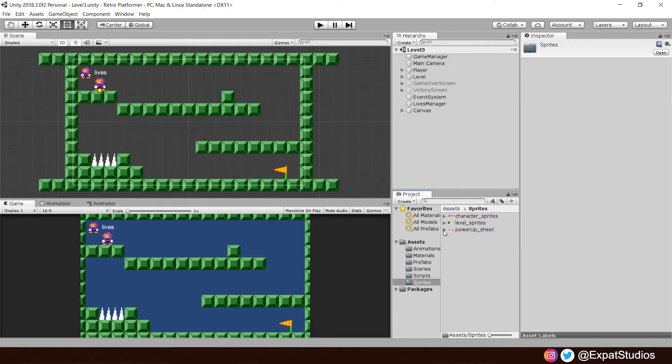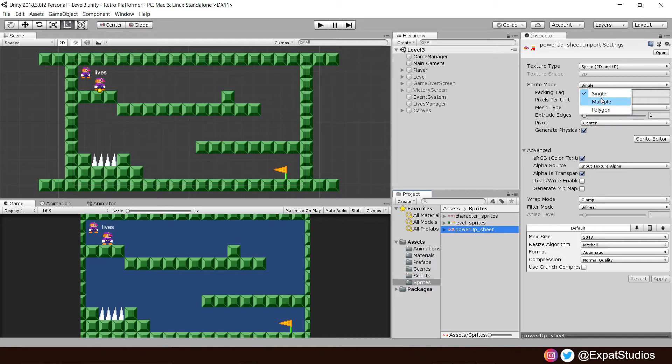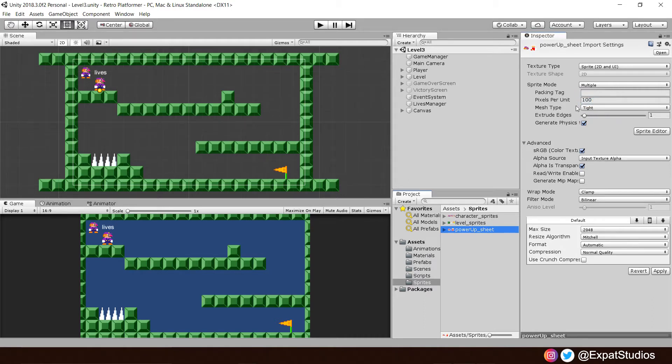Once they're in, click on it. And don't forget we have two sprites on here, one for our 1UP, one for our power-up. So that makes the sprite mode multiple. Pixels per unit, of course, is 64 because they are 64 by 64. Click apply.